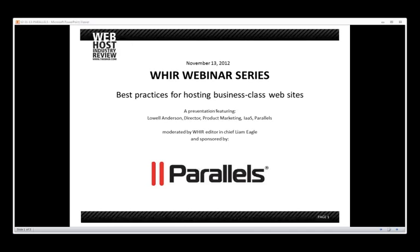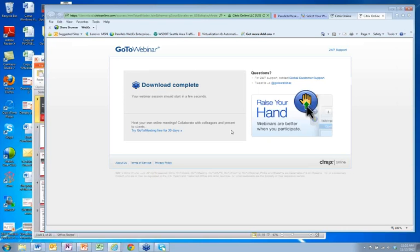Today's session is called Best Practices for Hosting Business Class Websites. It's going to feature a presentation from Lowell Anderson, who is Director of Product Marketing for IAS at Parallels. I'm going to let Lowell introduce himself properly in just a minute, but first I'm going to give him the controls. Before he takes over, I'm going to take care of a couple of housekeeping items.